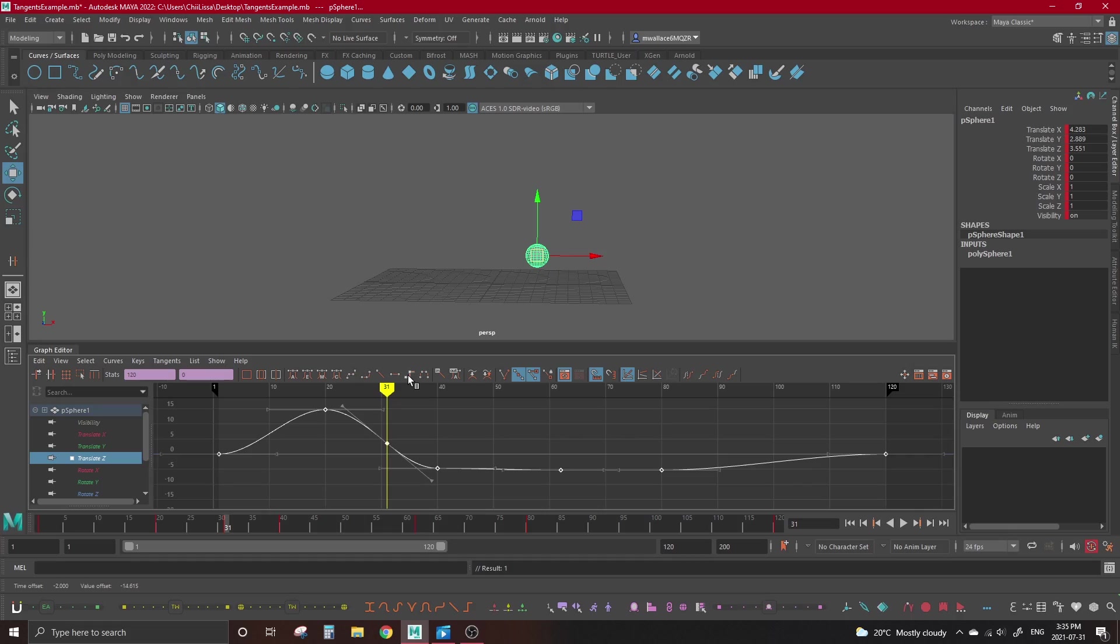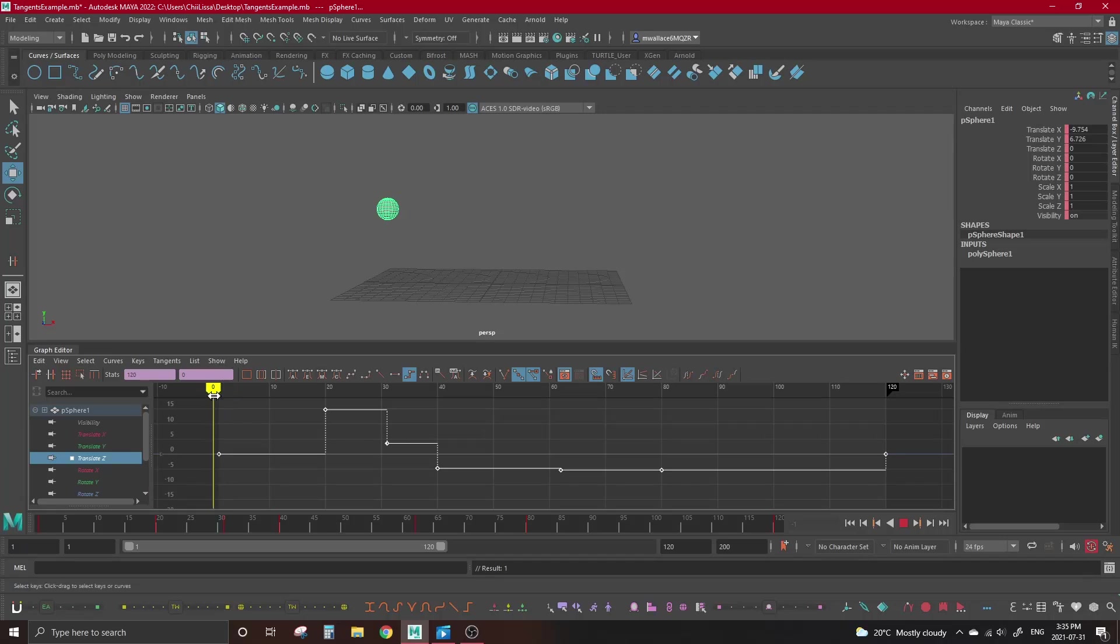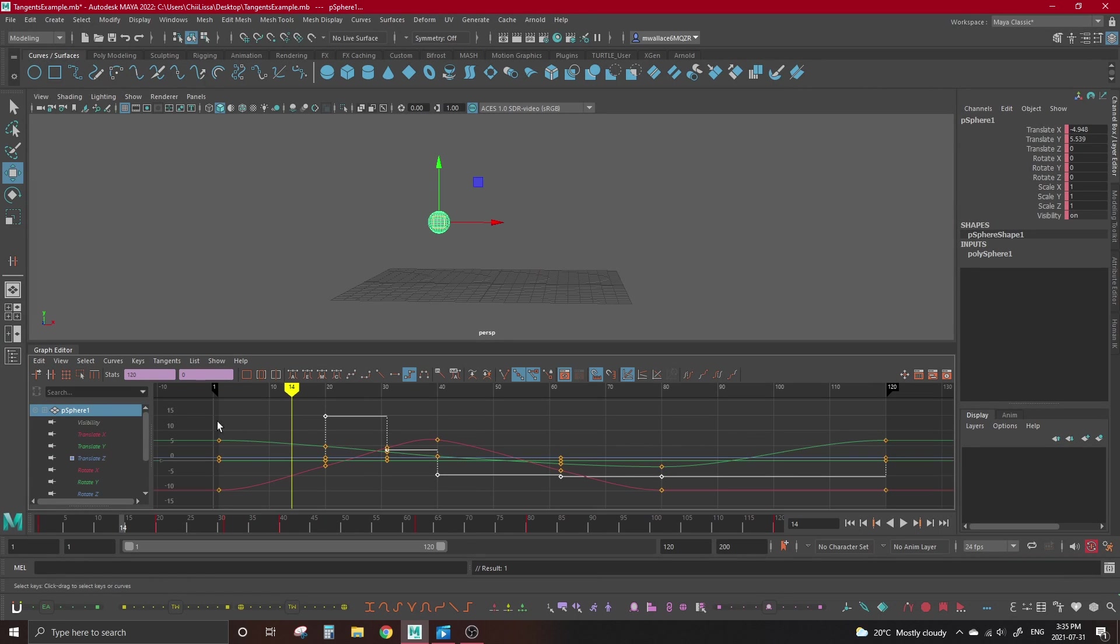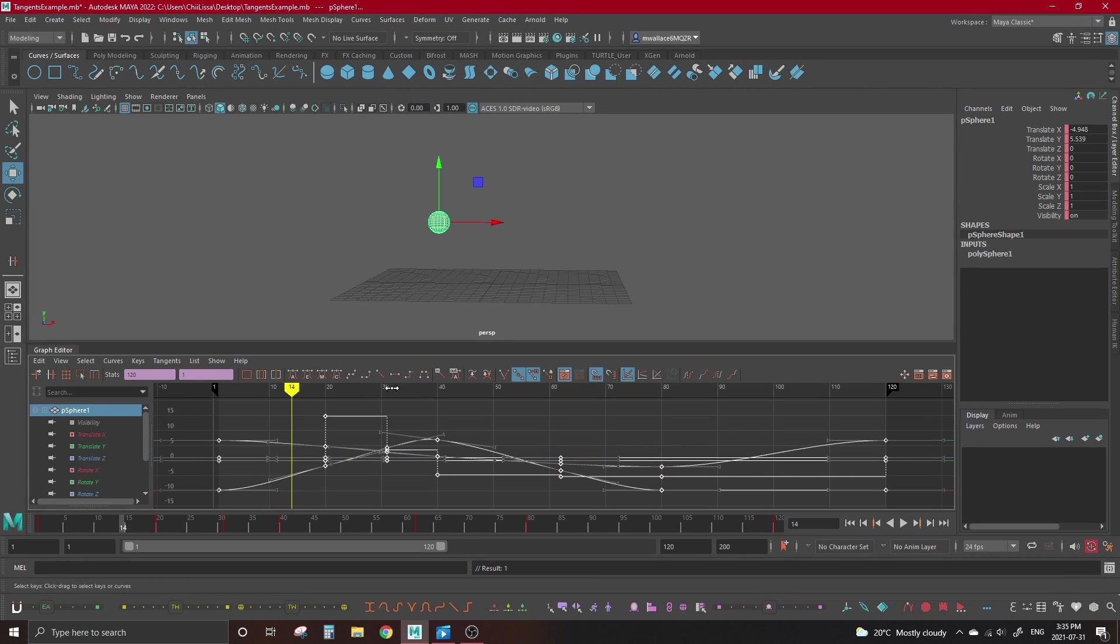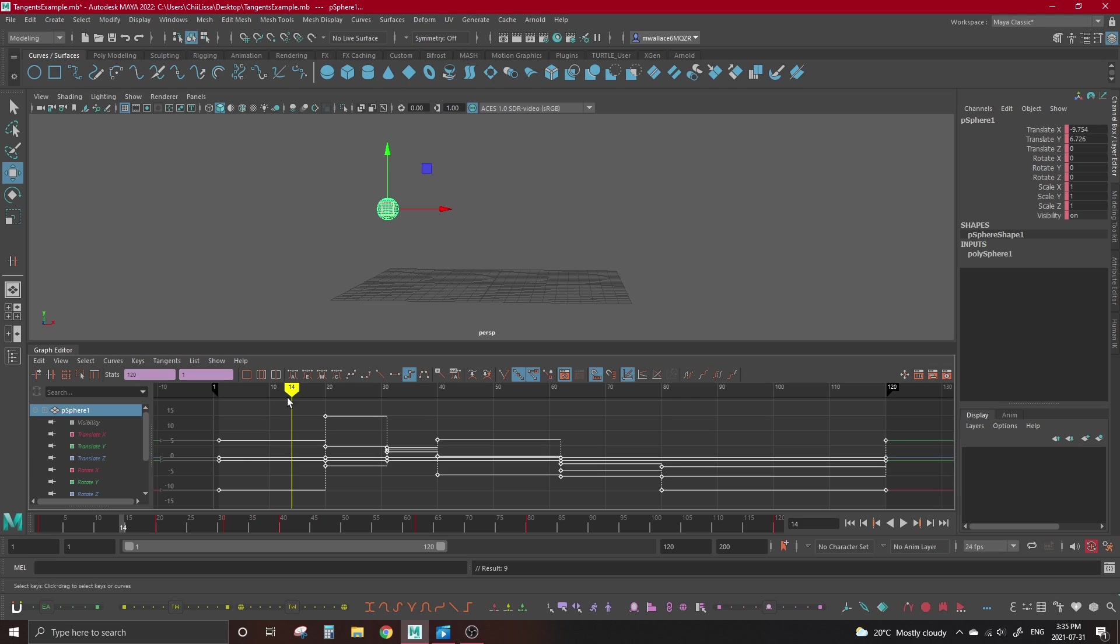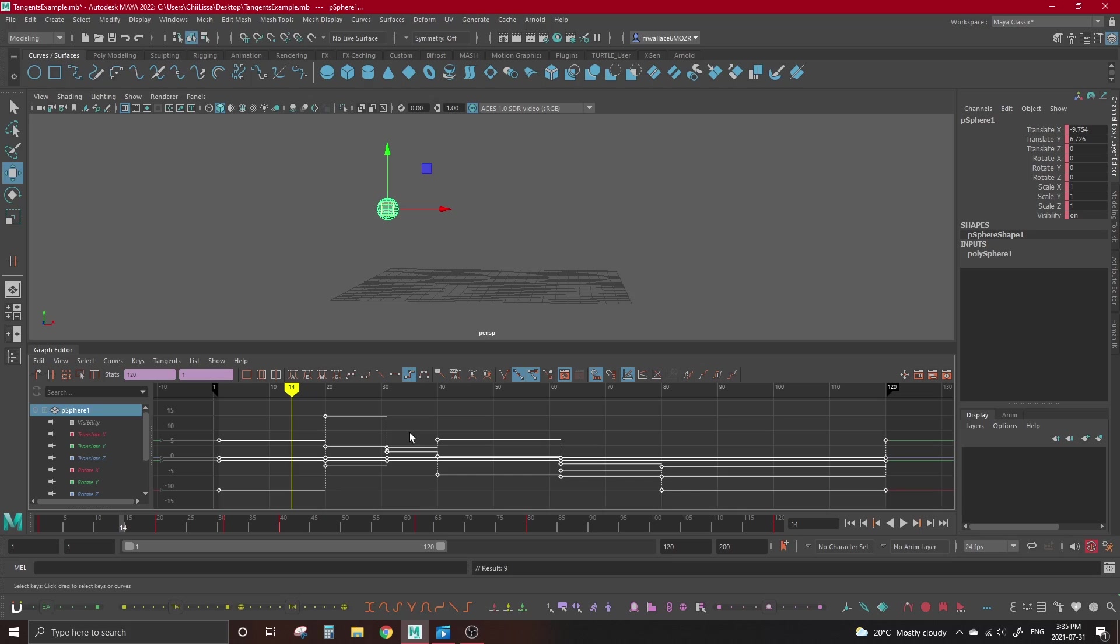Next we have a type called stepped tangents. This tangent is an entire workflow choice. It holds a key's position at 100% until the next key and then pops into position. The only information that's present is the poses that you set. I don't know if this is intentional, but the name stepped makes sense since it makes your keys look like stairs. It gives a bit of a stop motion style to your animation.